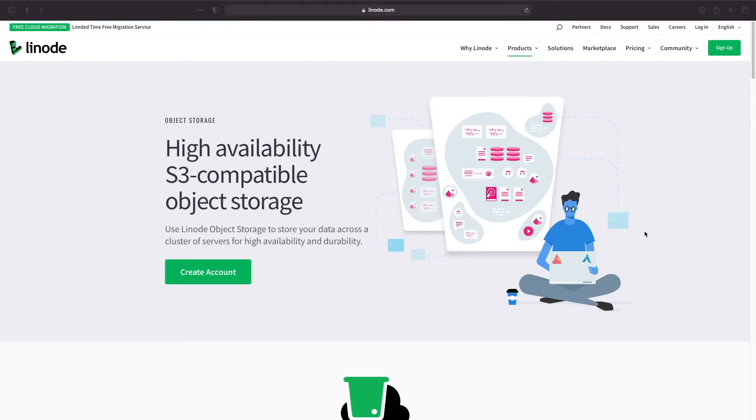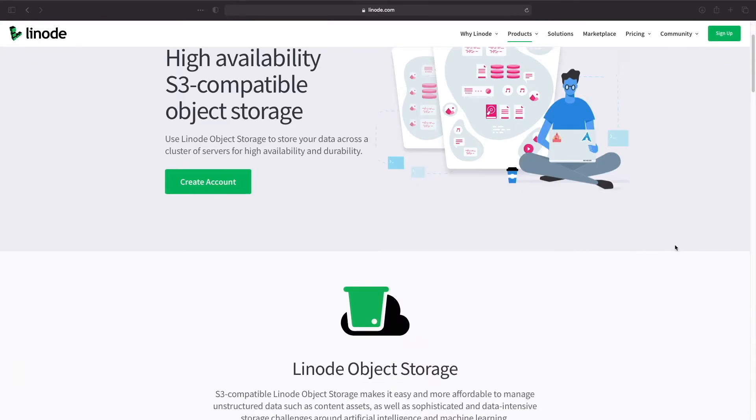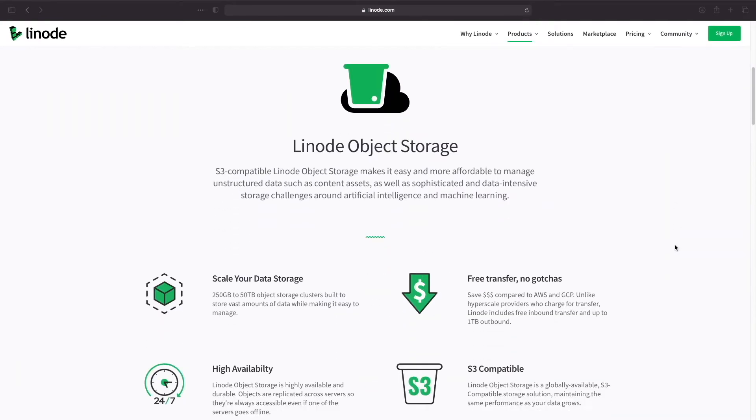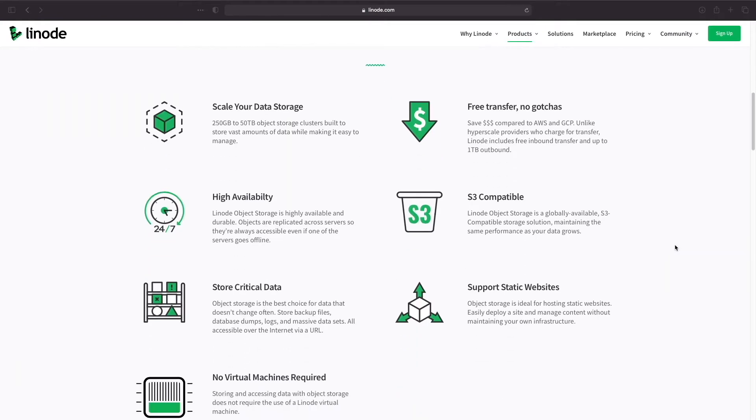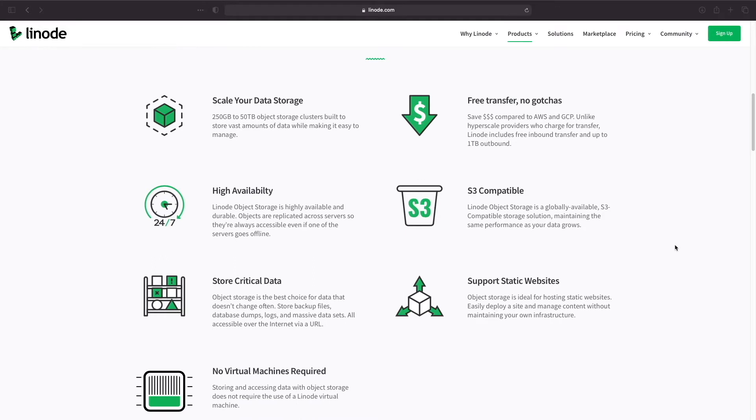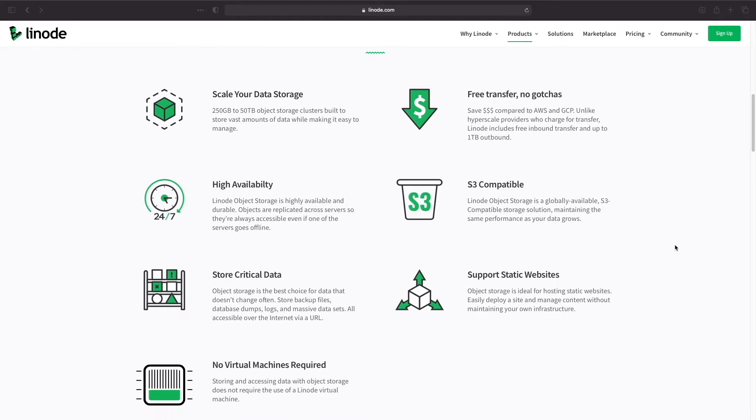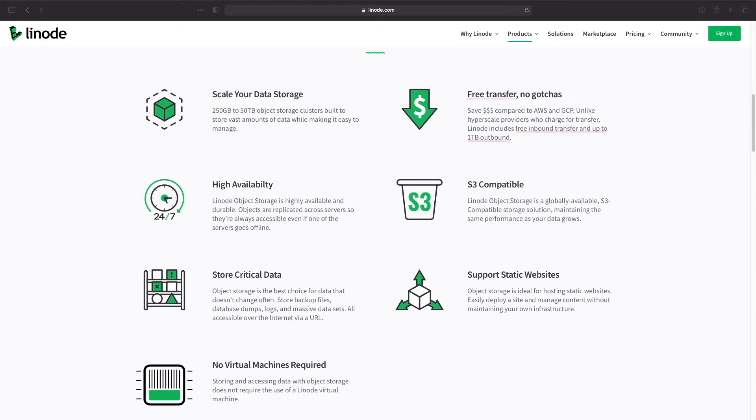Let's start by looking at Linode's object storage page and the features offered. First, Linode's object storage is scalable, starting at 250 gigabytes and scaling up to 50 terabytes. Inbound or uploaded transfers are free, while outbound or downloaded transfers are free up to one terabyte per month.